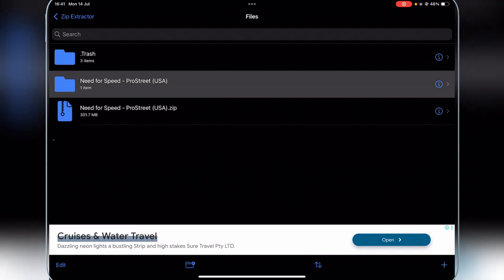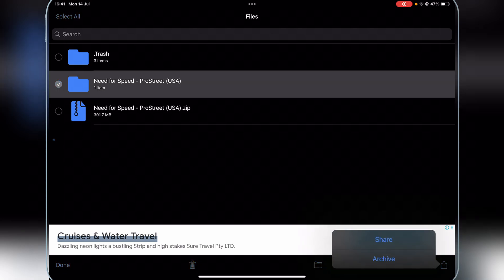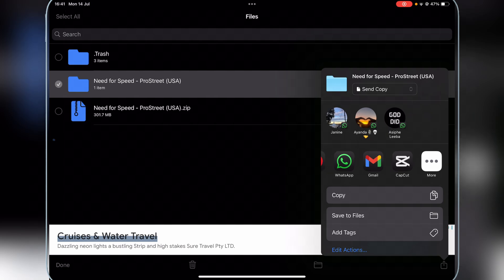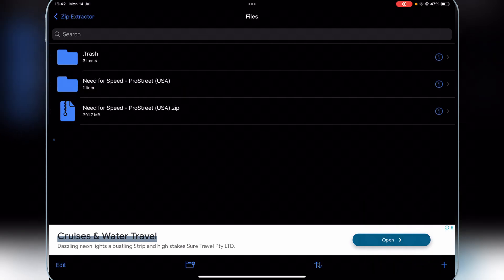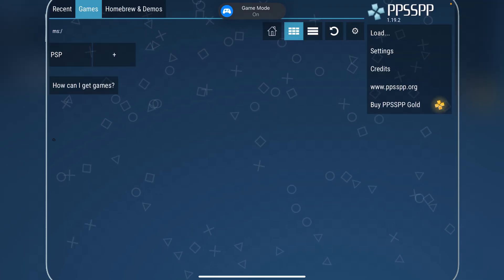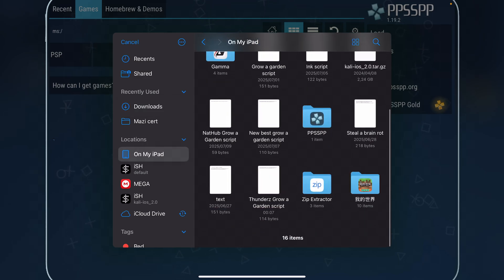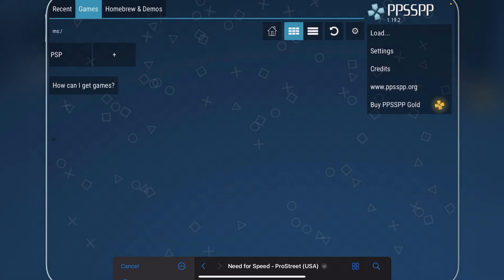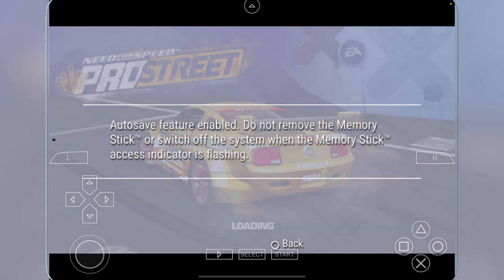Simply hit on the edit button and then hit on it. Then simply open the PSP app right here and simply hit on load. Now simply load the app which is extracted, which is this right here, then simply load it right here.